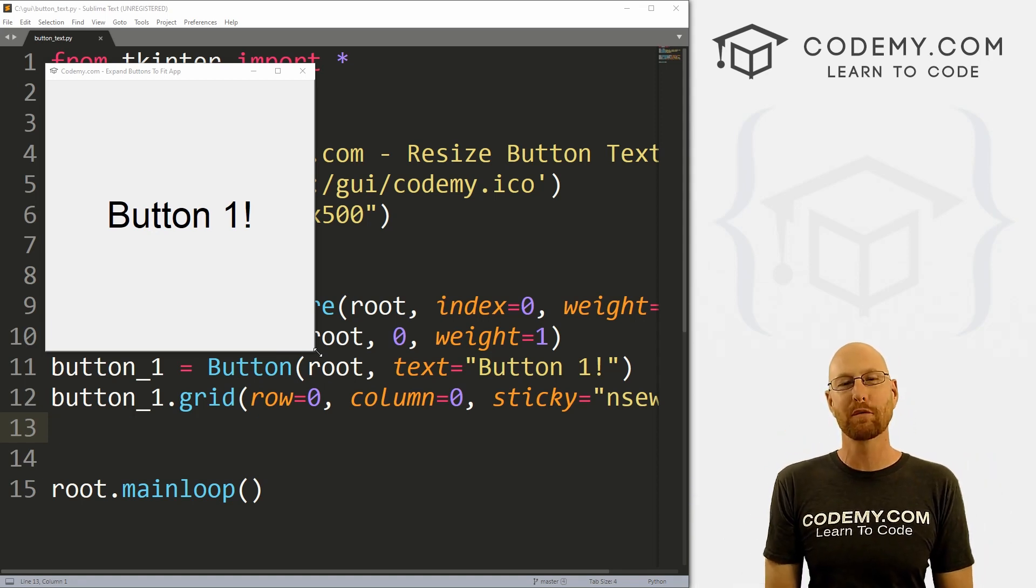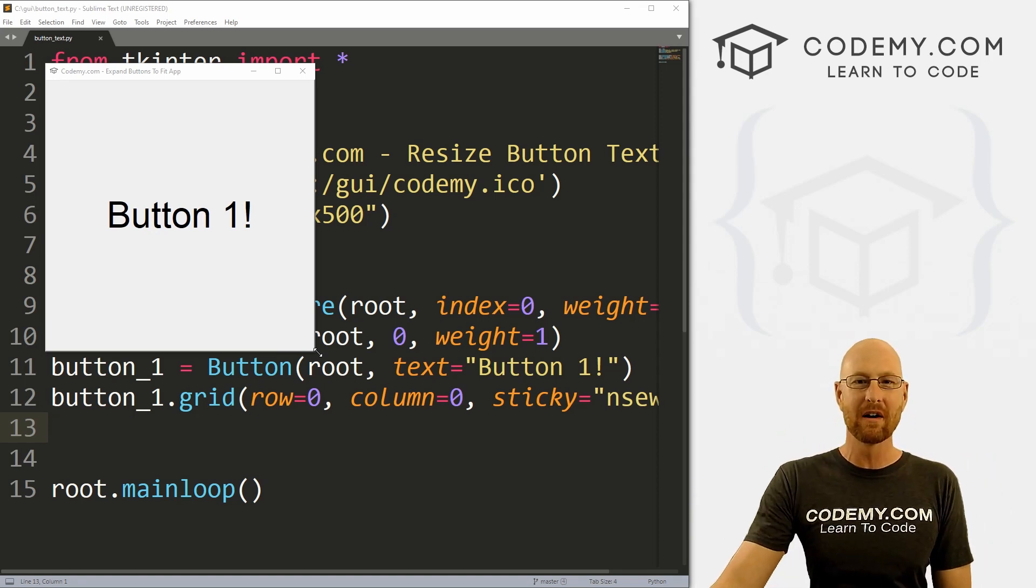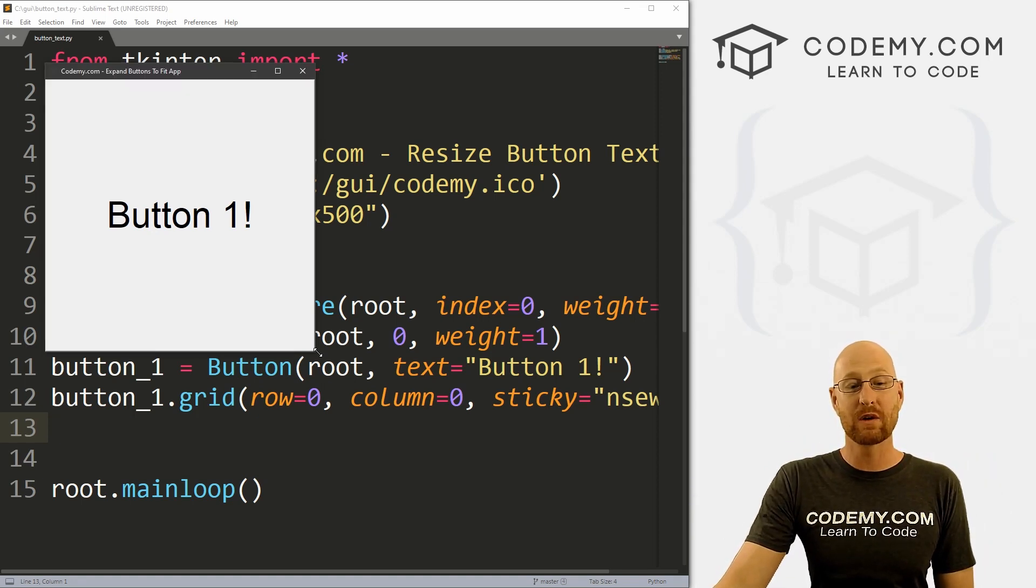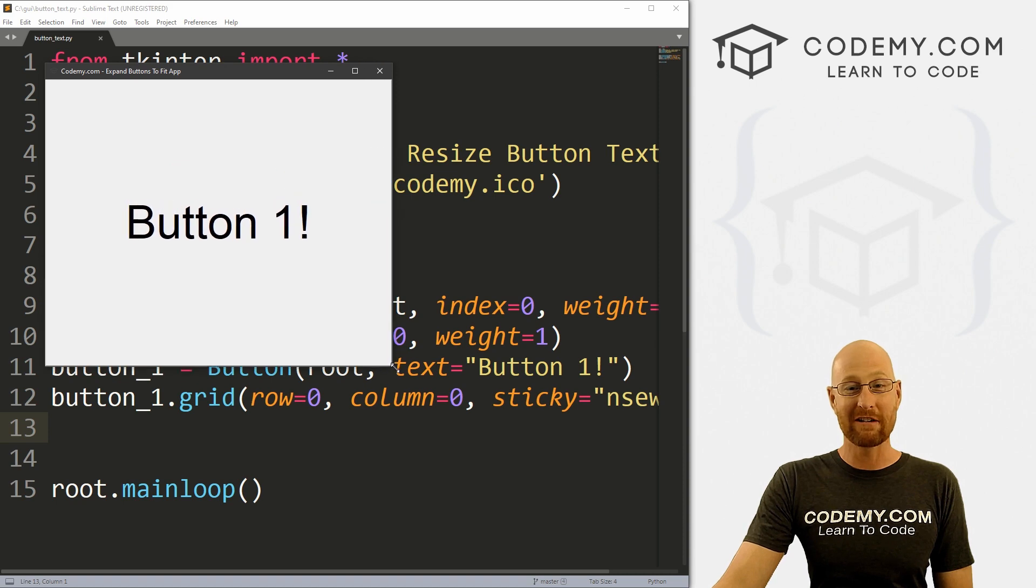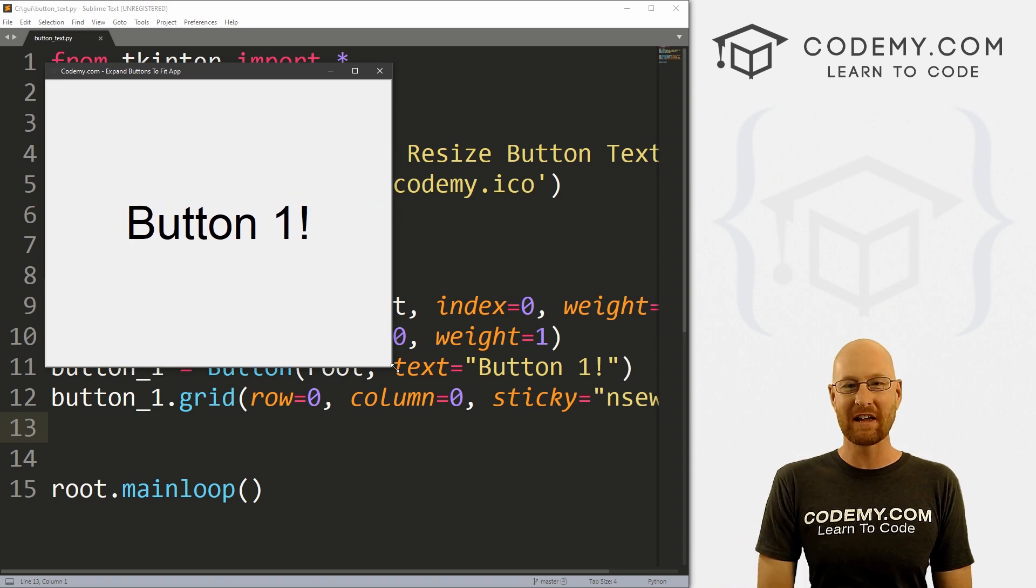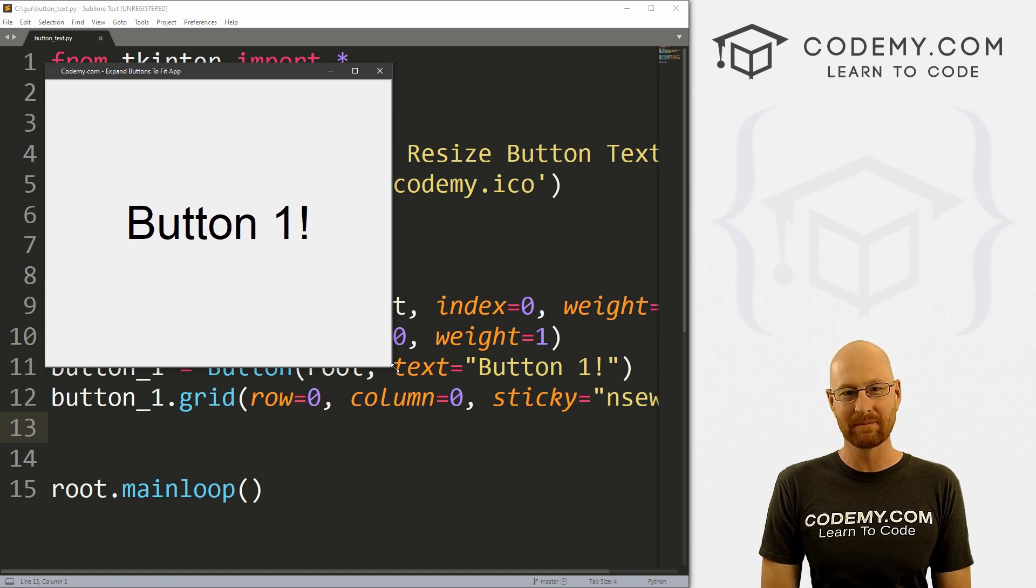What's going on guys, John Elder here from Kodami.com. And in this video, I'm going to show you how to resize button text when we resize our window with Tkinter and Python.